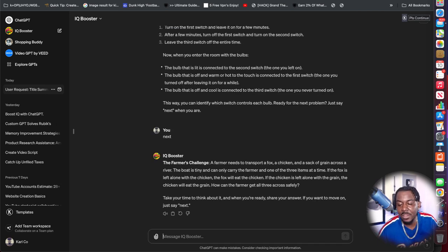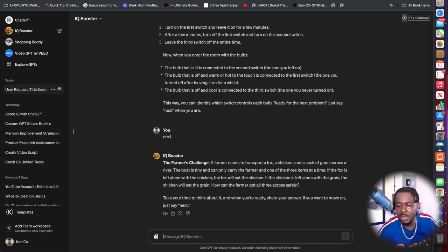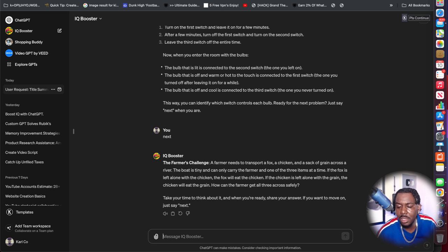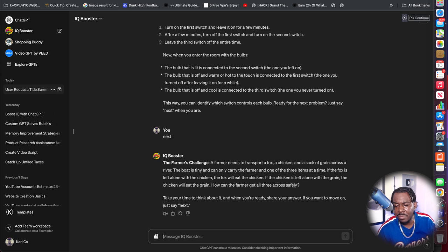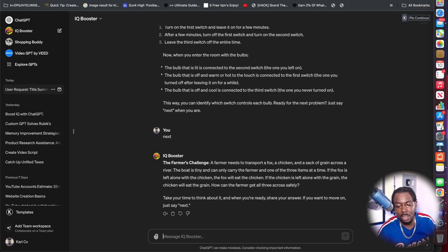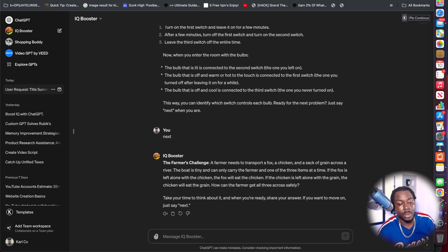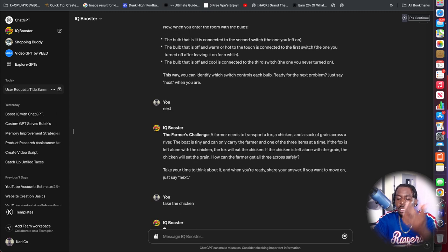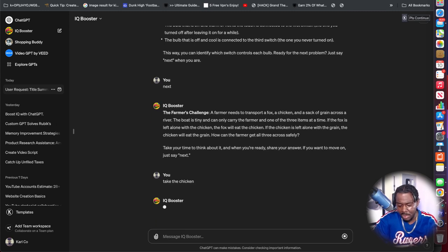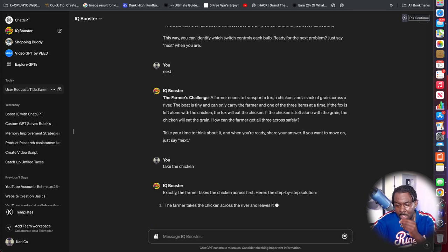It says a farmer needs to transport a fox, a chicken, and a sack of grain across a river. The boat is tiny and can only carry the farmer and one of the three items at a time. If the fox is left alone with the chicken, the fox will eat the chicken. If the chicken is alone, then it'll eat the grain. How can the farmer get all three across safely? Take the chicken.